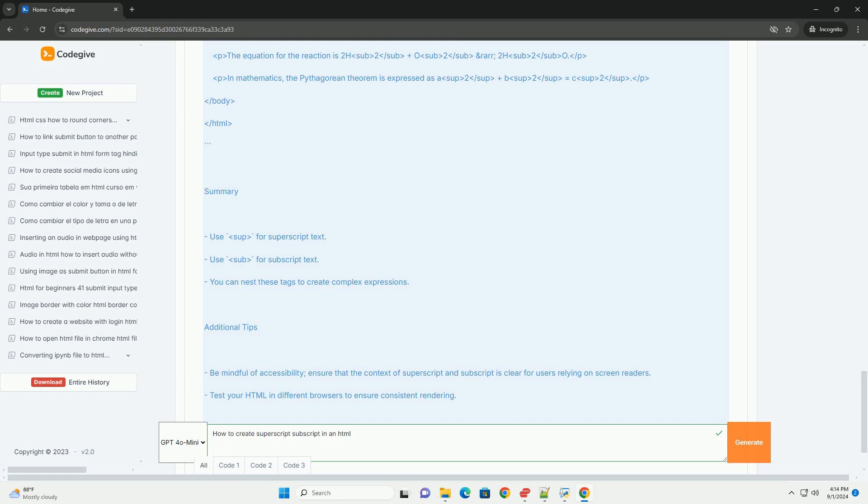It's important to ensure that the usage of these tags is appropriate for the content to maintain accessibility and readability for all users.